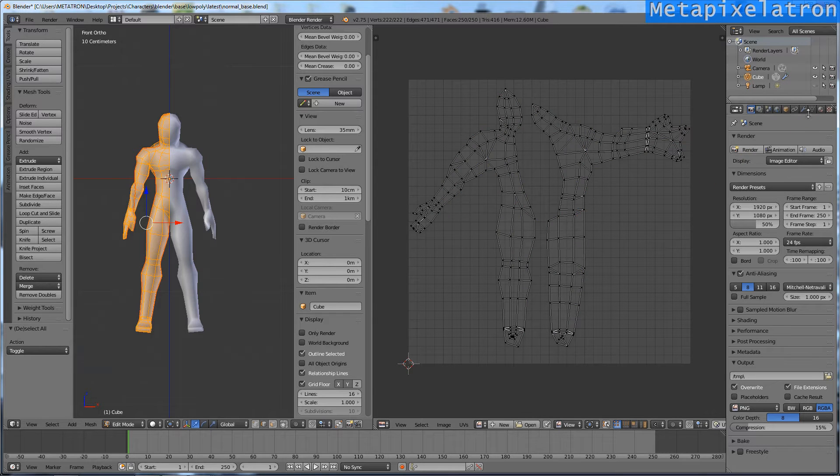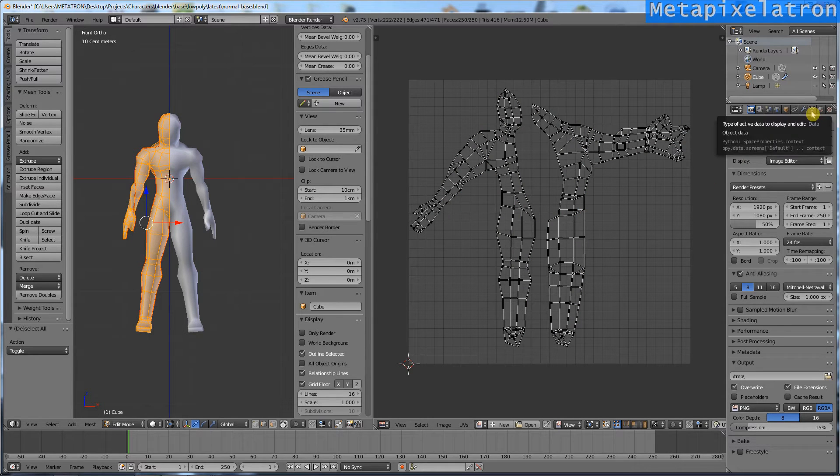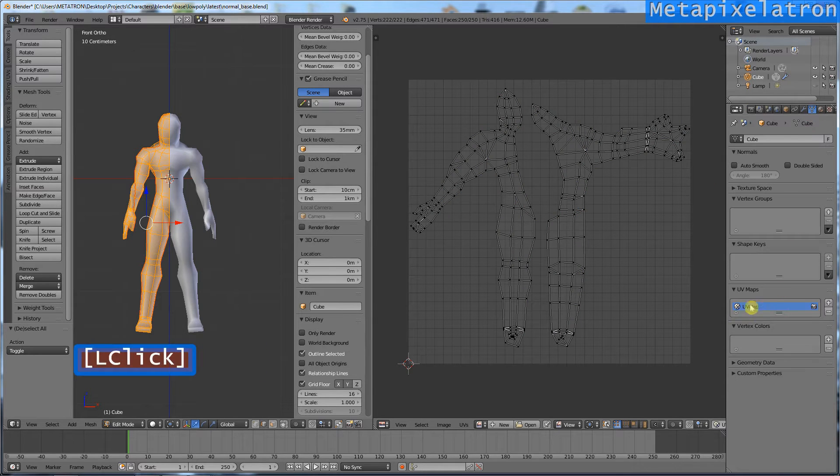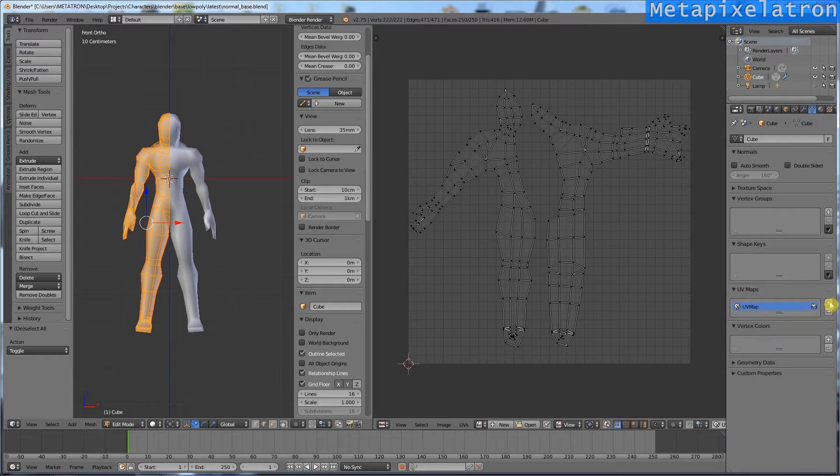Go to the object data tab. You can see the UV map right there. I will show you something.